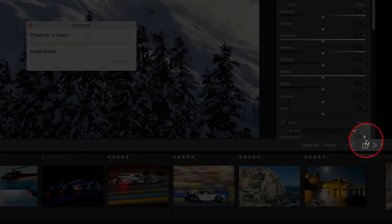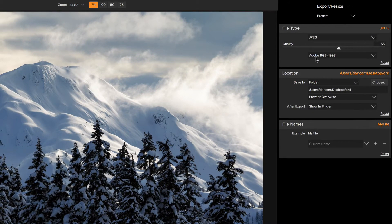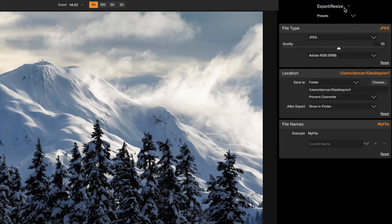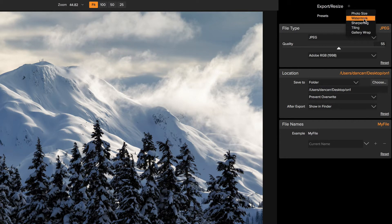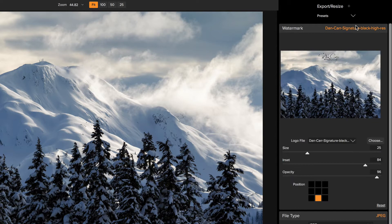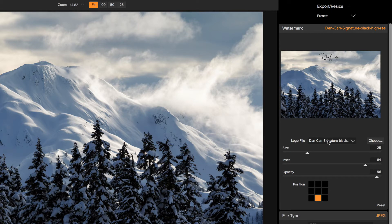We would come down to this export button, the little arrow in the box there. When you click that, this is going to change to the export dialog. Now the first time you do this in On1 Photo Raw, the watermarking section is not actually visible. You need to come up to the top here where the little plus button is. You see this option there, watermark. When you click that, we get this new little box added to the export section here. This allows us to choose a logo file.